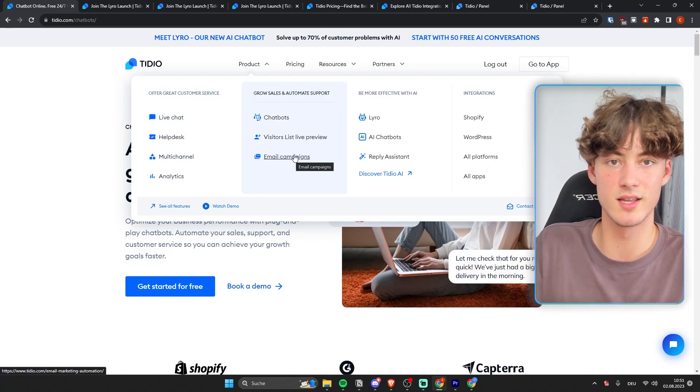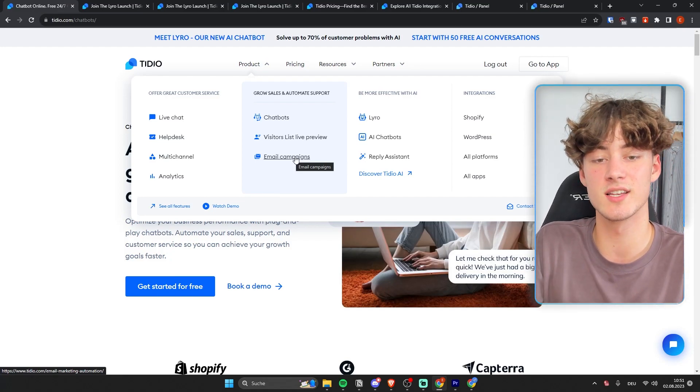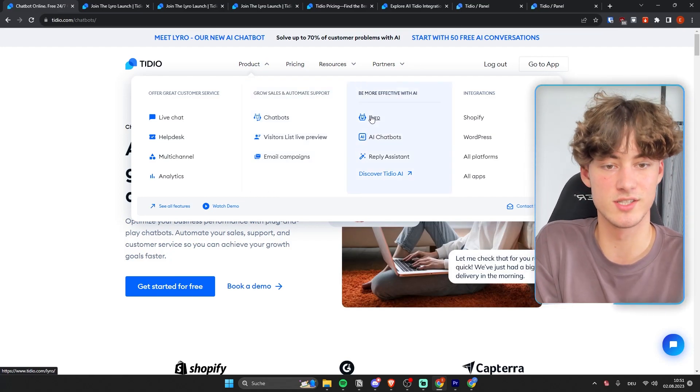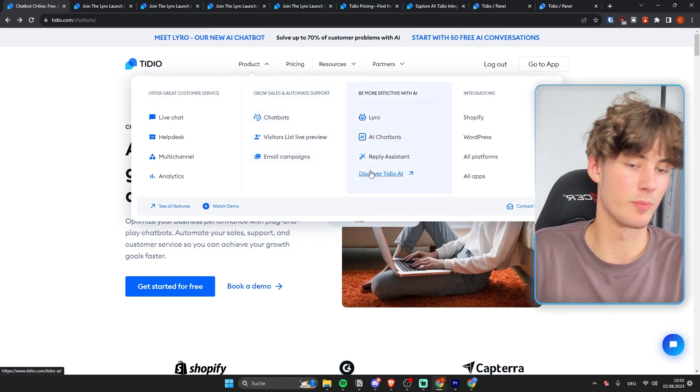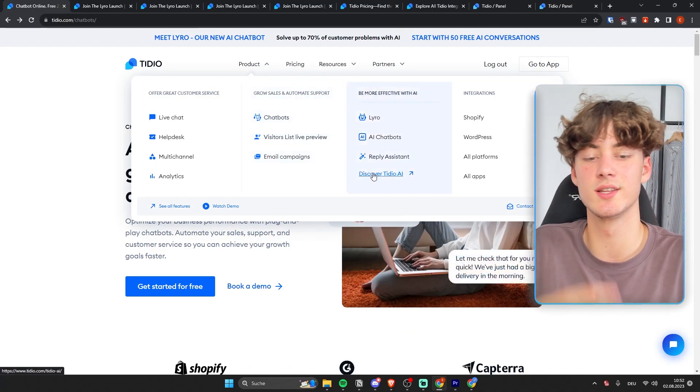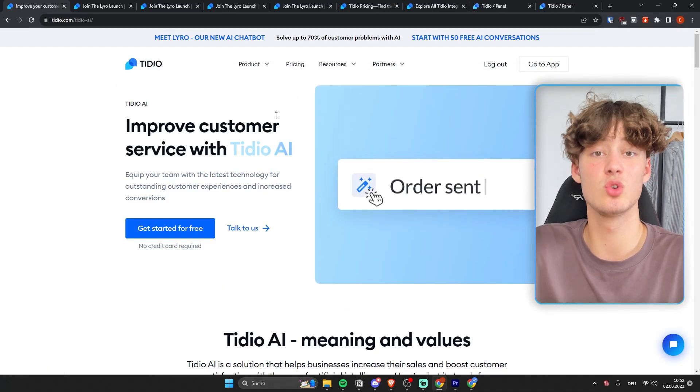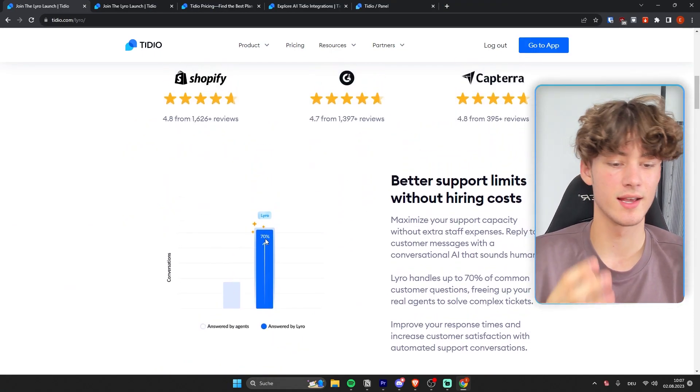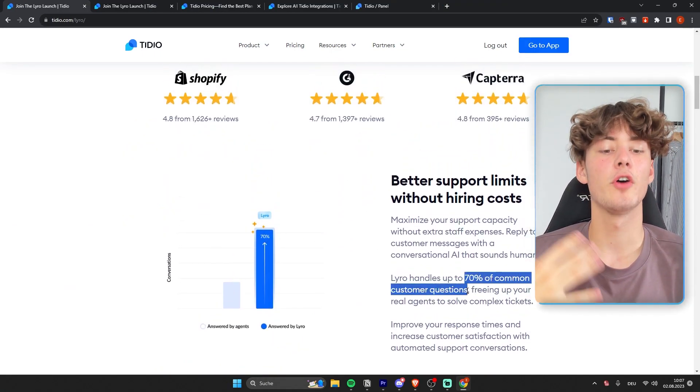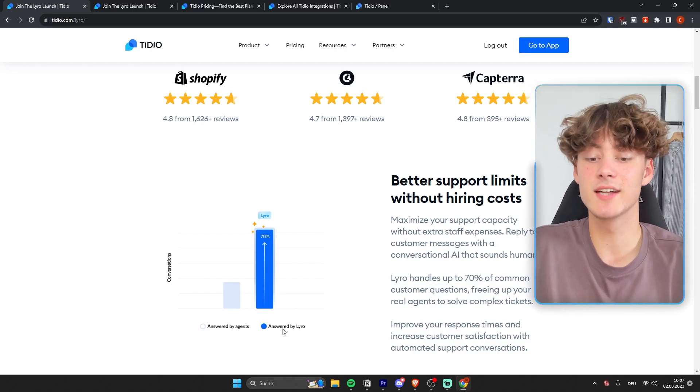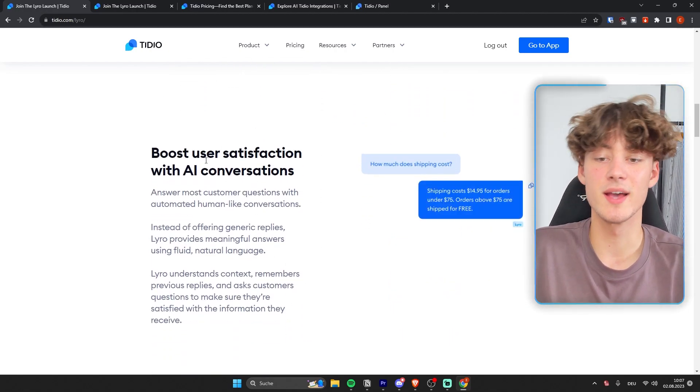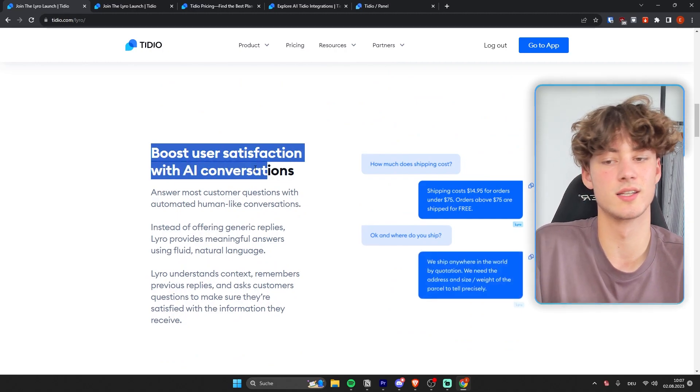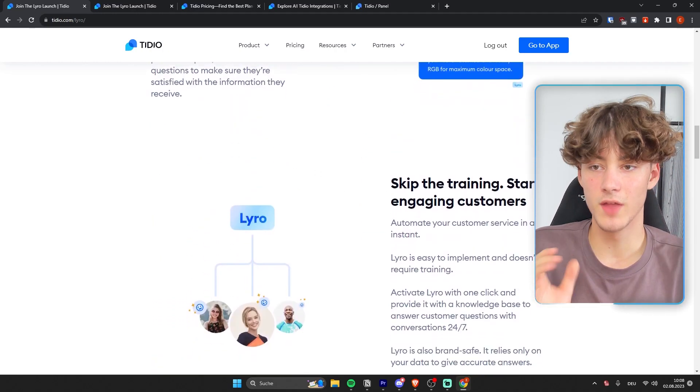However, they've recently enrolled a lot of more AI features. And within these AI features, there is the Lyra chatbot, but there are also some other AI features which they've recently introduced which you can check out using the link down below. Now as you can see right here, they claim that up to 70% of the common customer questions actually get answered by Lyra.